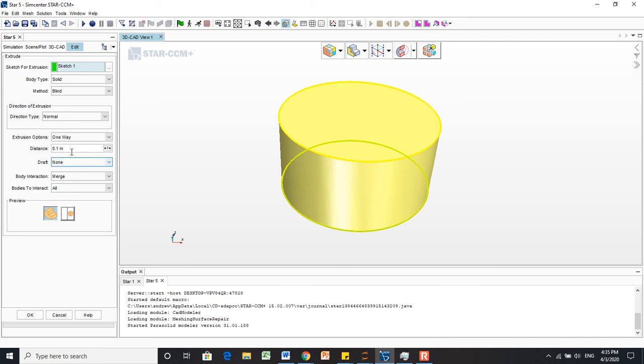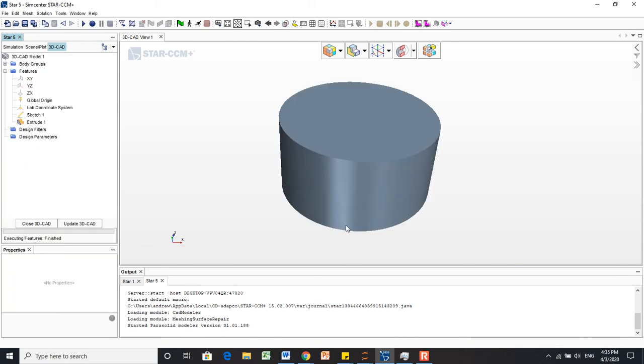Here we have our options for extruding. For now, we're going to accept these default options. We want this to be 0.1 meters in height as well, so we'll say OK. And there we have a good extrude.